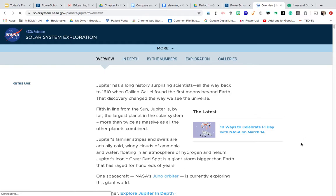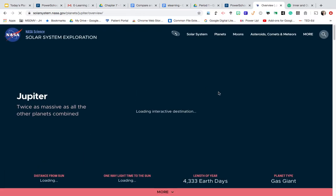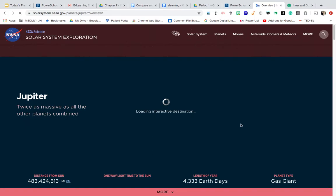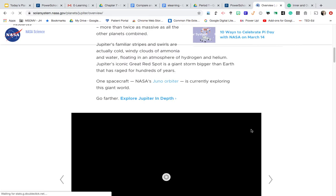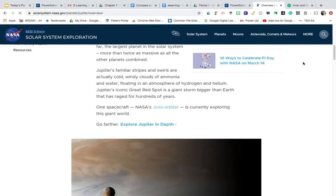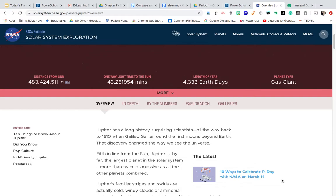So when you get to the page on Jupiter, it will give you some information to read. It's loading I suppose. Okay, let's try to load up.